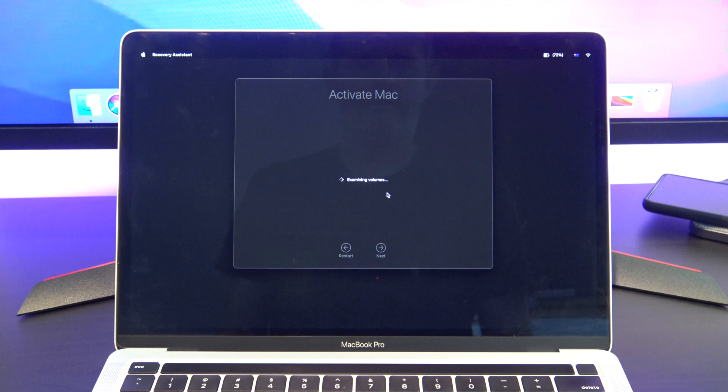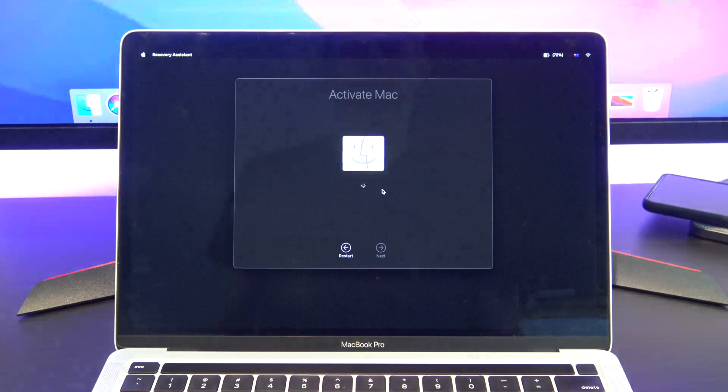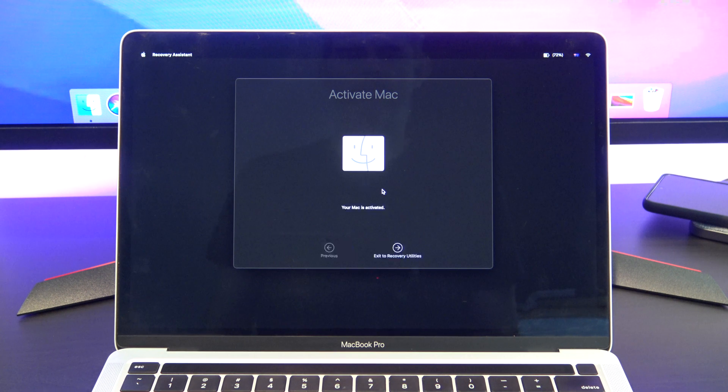After you quit it should come up and say that your Mac is activated. If it doesn't, just make sure that you have connected your Mac to your Wi-Fi.